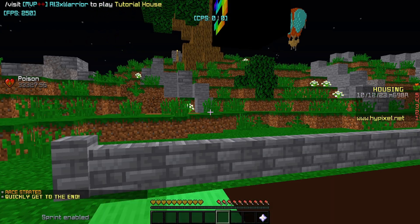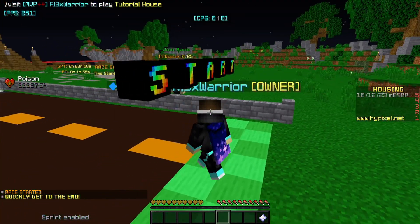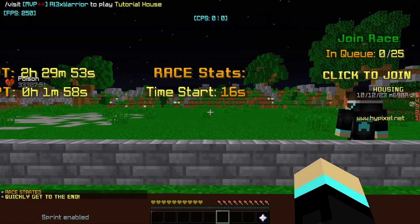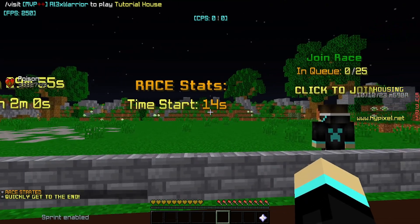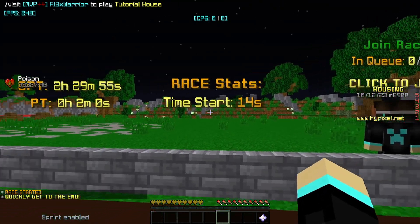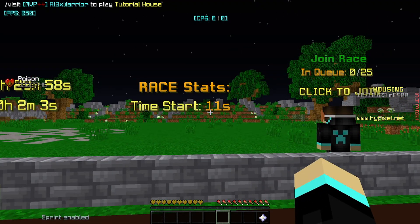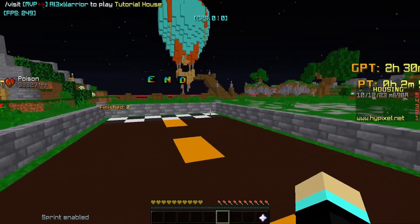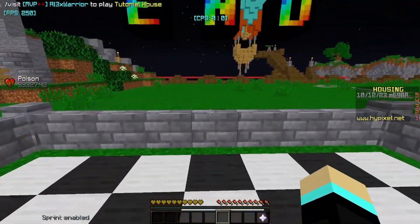Now once we get sent in, we get sent to the starting point. It'll say race started, quickly get to the end. The race stats will say that the overall timer is down to 9 seconds now. So we're going to quickly get to the end. I'll show you how many people finished it.